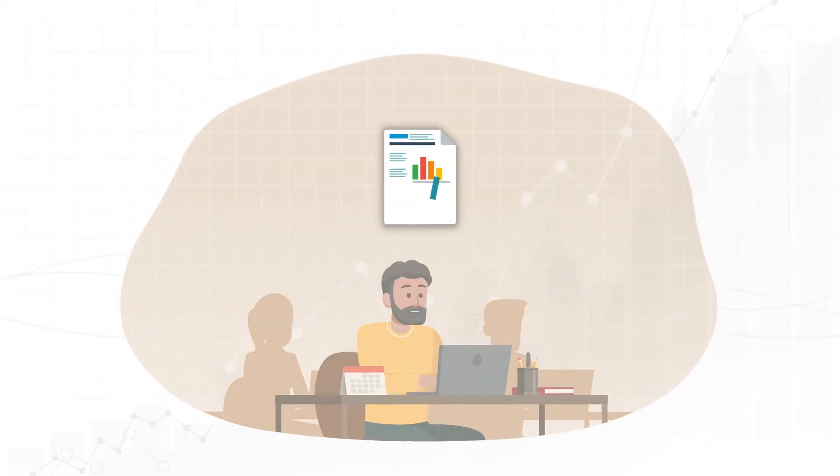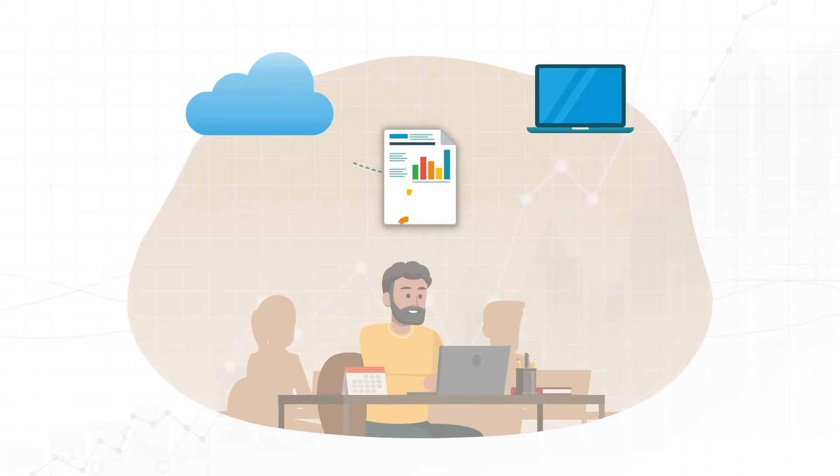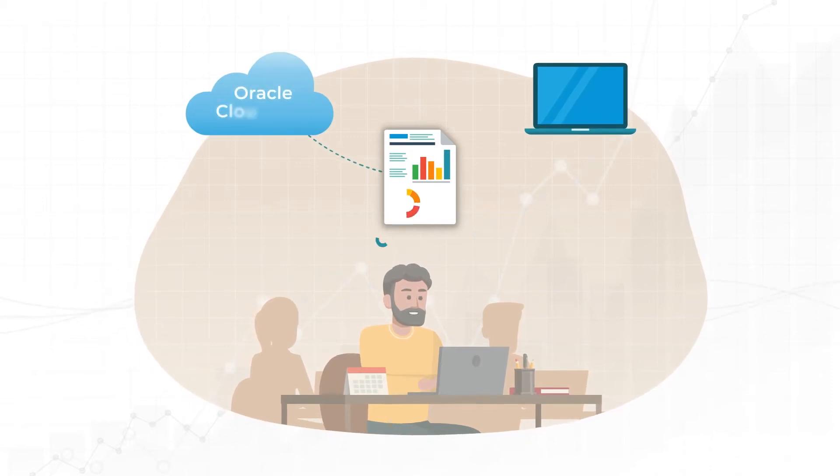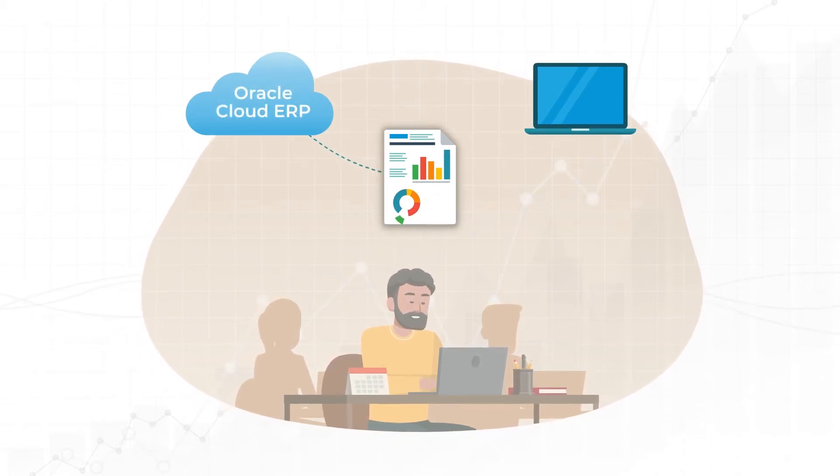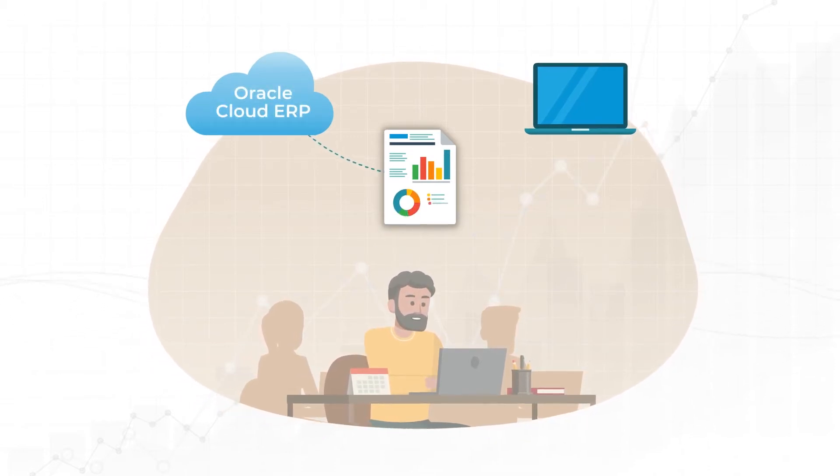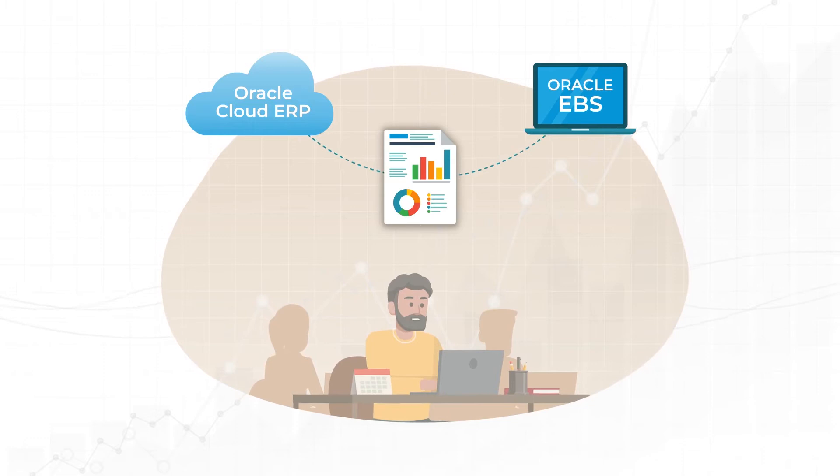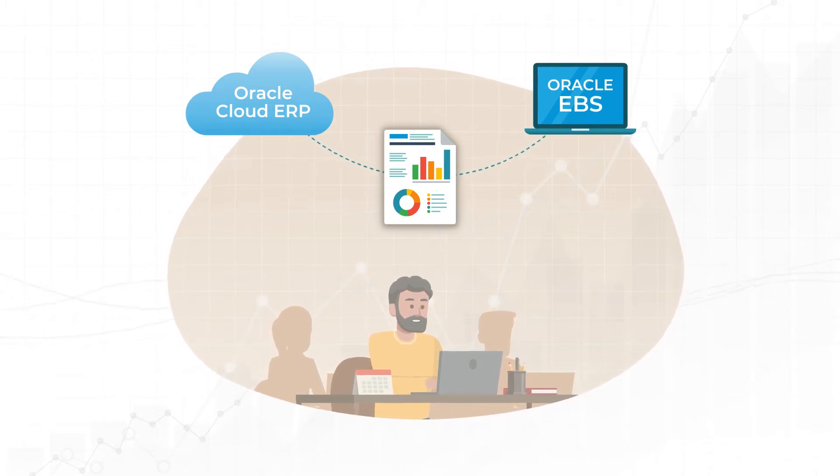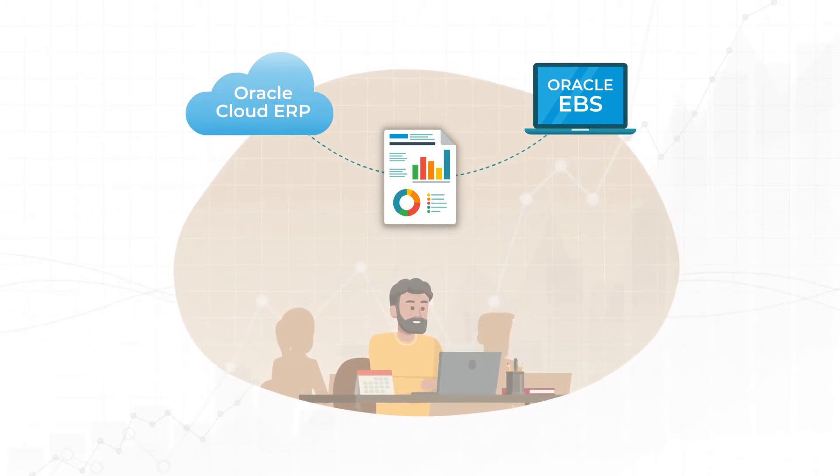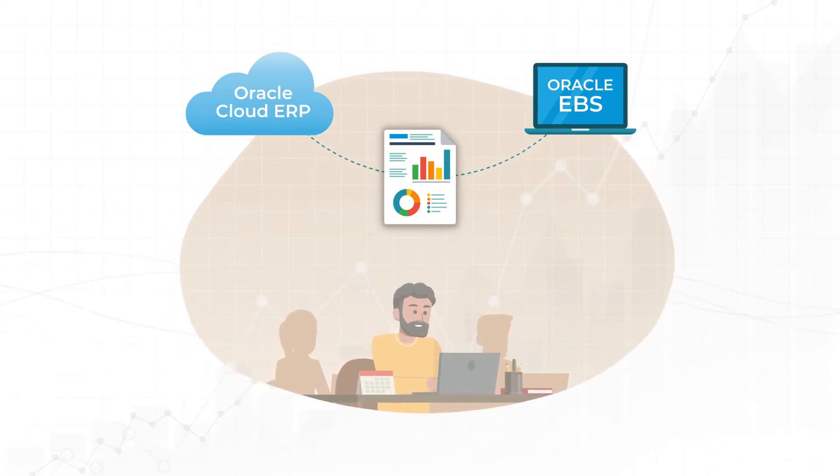And if you want to reconcile your data in Oracle Cloud ERP applications with history in Oracle EBS, forget it. Now it's a big project.